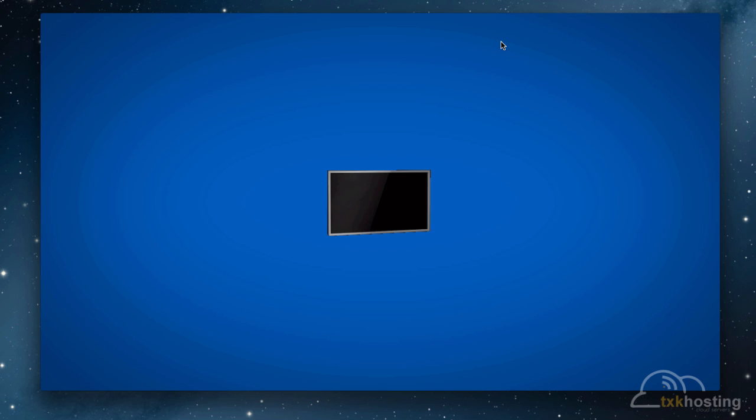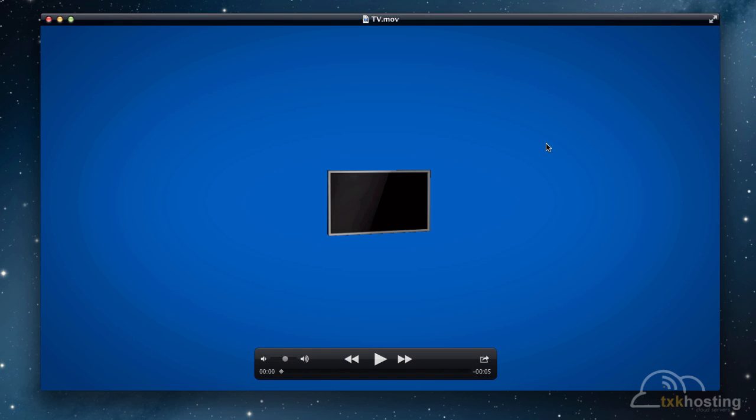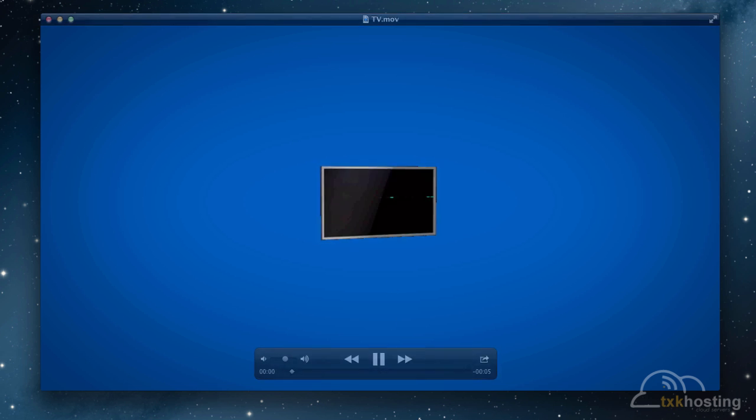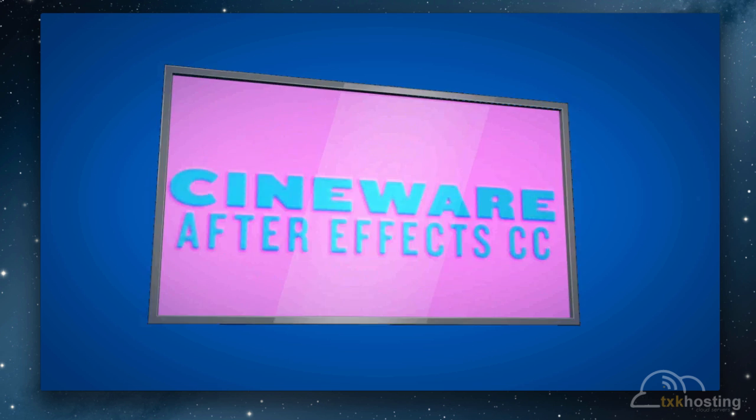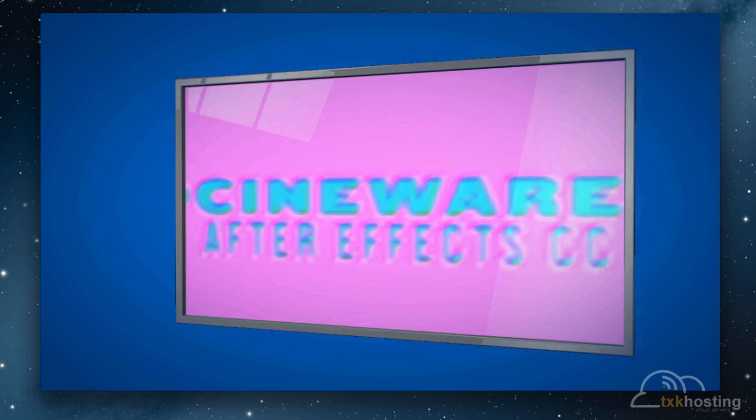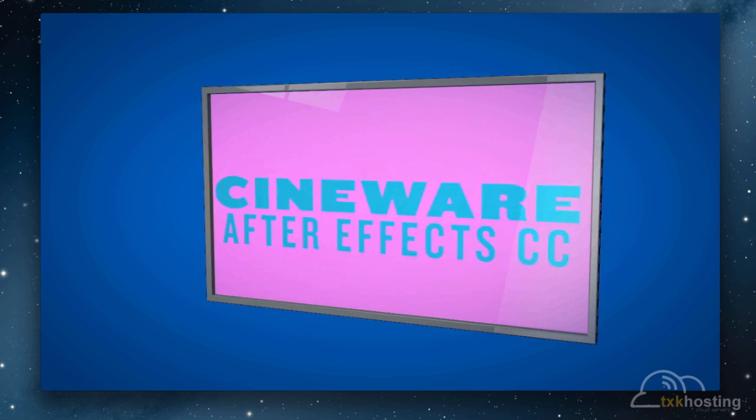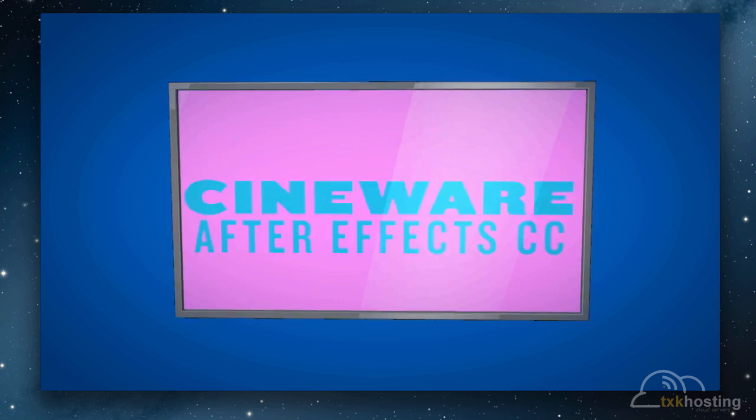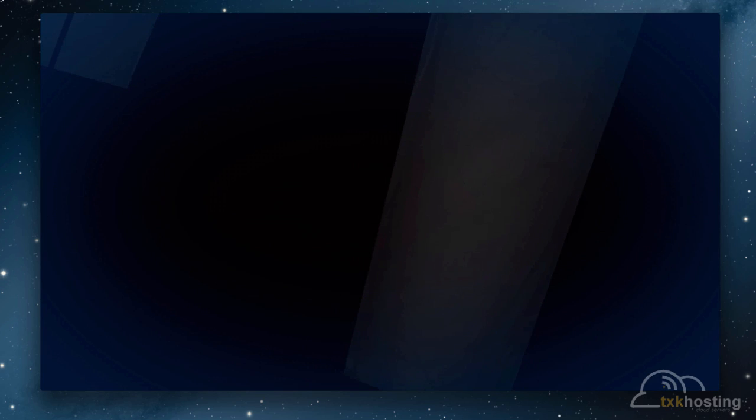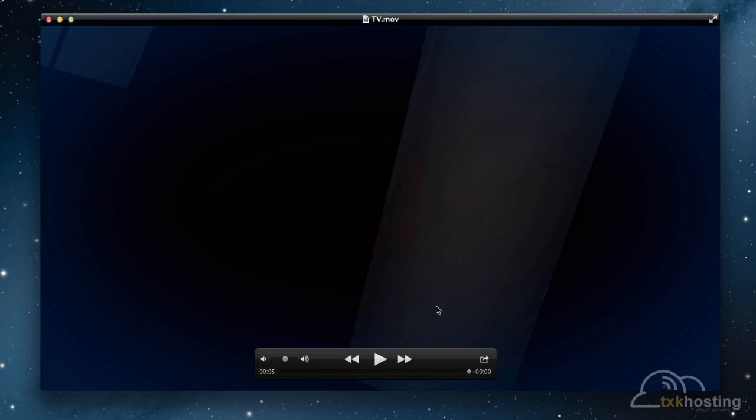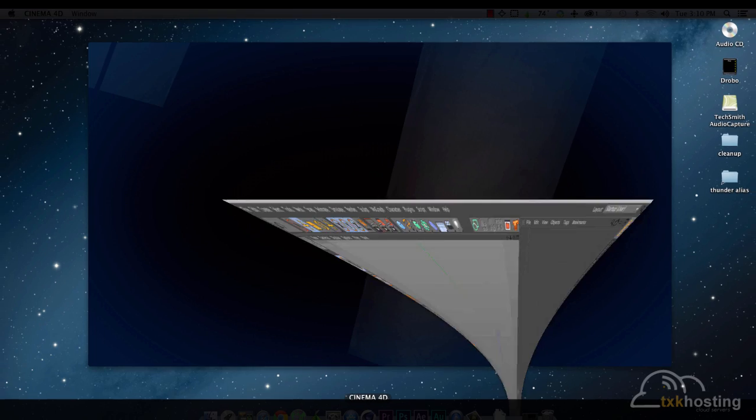Today I'm going to be doing an After Effects and Cinema 4D tutorial using the new Cineware that is included in After Effects Creative Cloud. And we're going to create something like this. So, let's get to it.